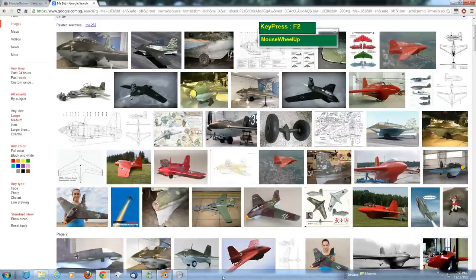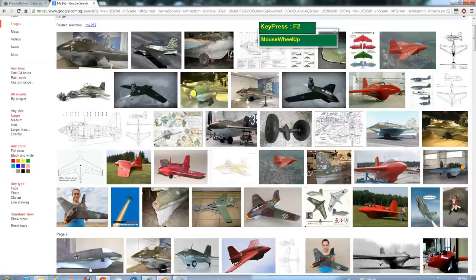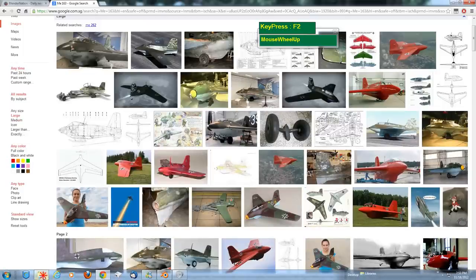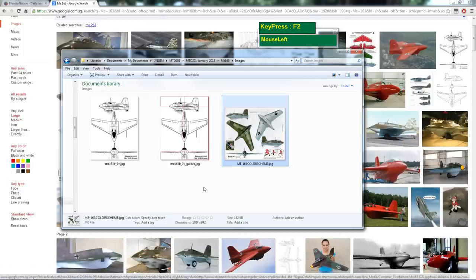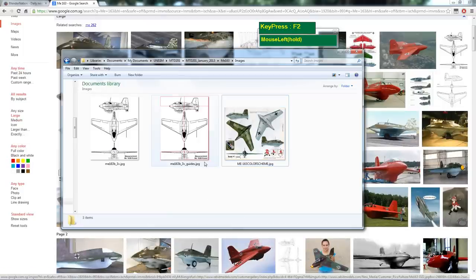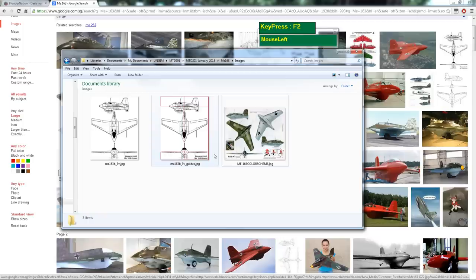I've already prepared a couple of images, and I'll be using them as my modeling guide. I've gotten these images from the internet, and now I'm going to show you how to bring them in and prepare the images for modeling.